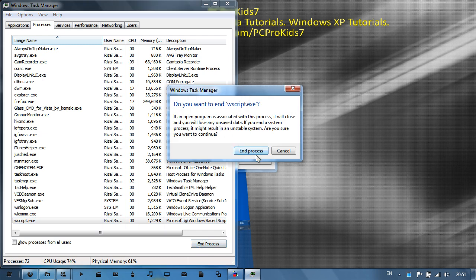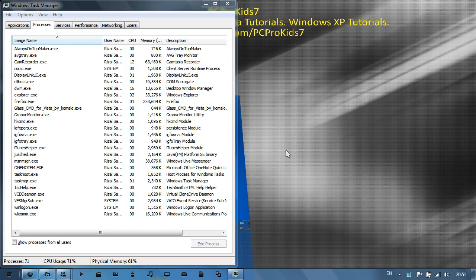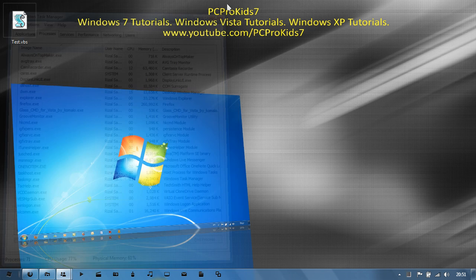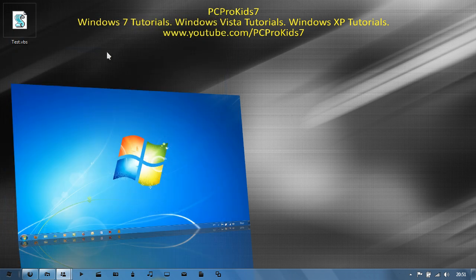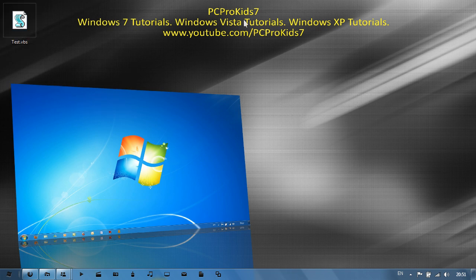And then 'do you want to end', let's just go to end process. And as you can see, the message box is gone. And yeah, I guess that's pretty much it, how to create an annoying popup or message box in Windows.